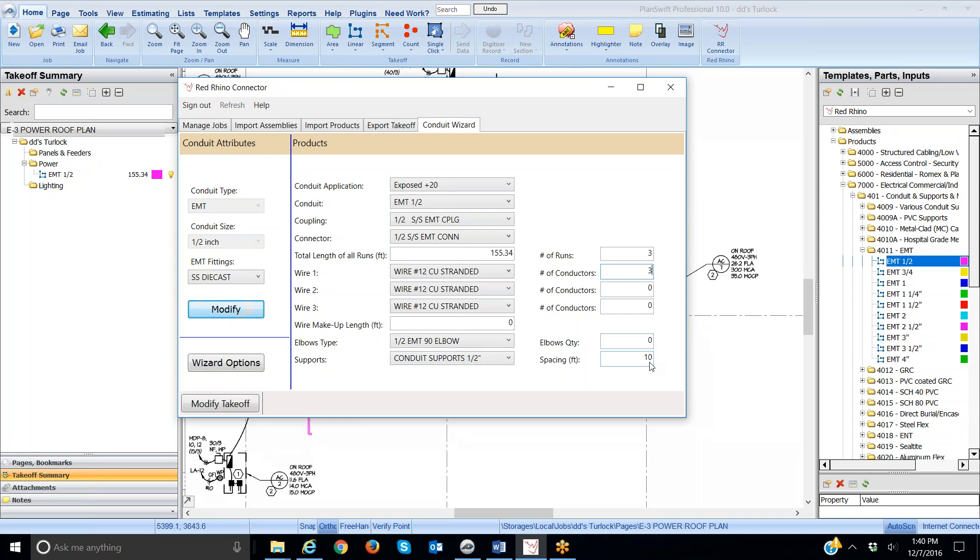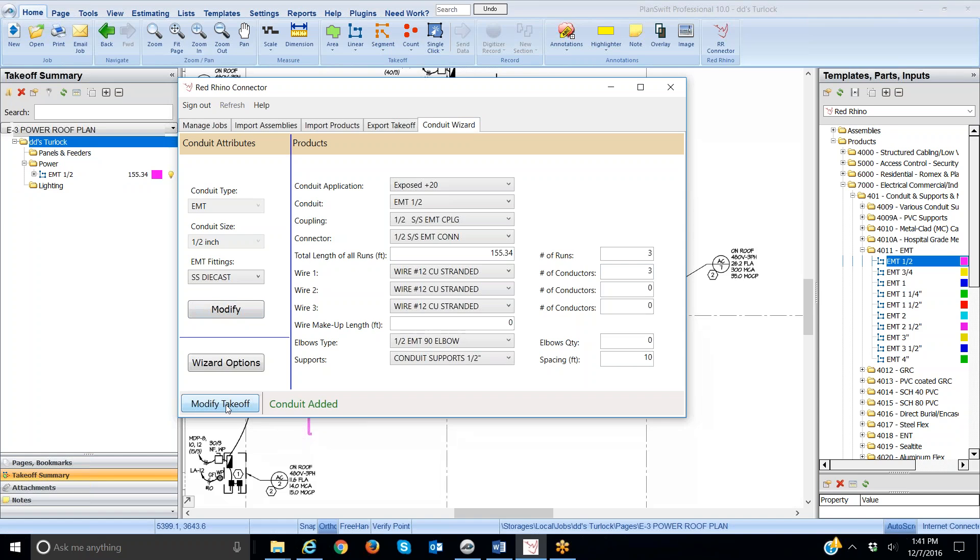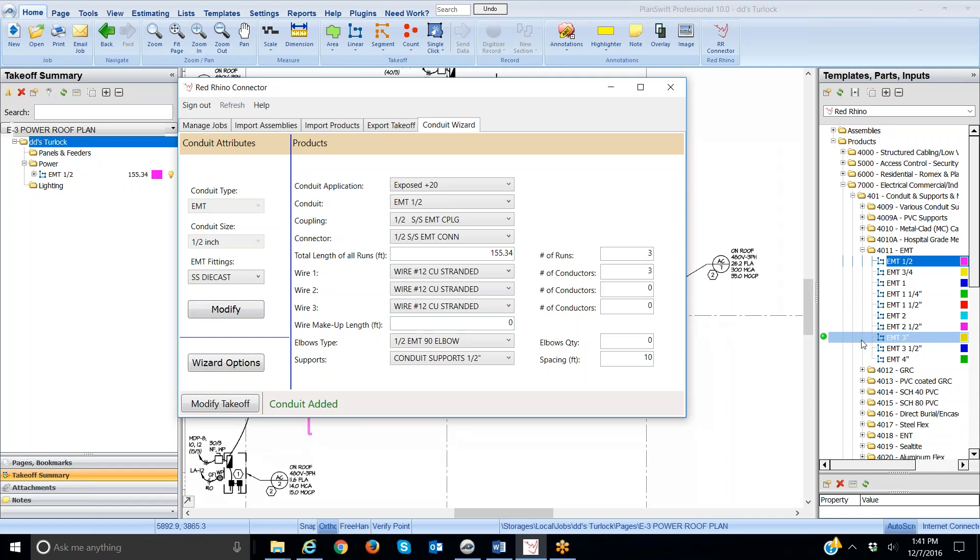Once I'm done with this, the settings in the conduit wizard, for one thing I want to point out that it input the conduit footage here. Now, I'm just going to click at the bottom here, modify takeoff. And what that means is it's going to input the conduit, the couplings, the connectors, and supports of the conduit that I just measured.